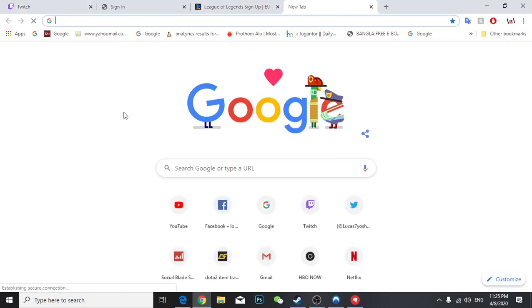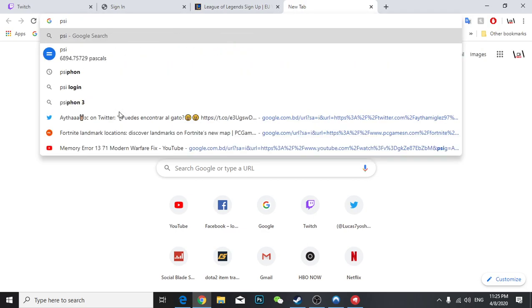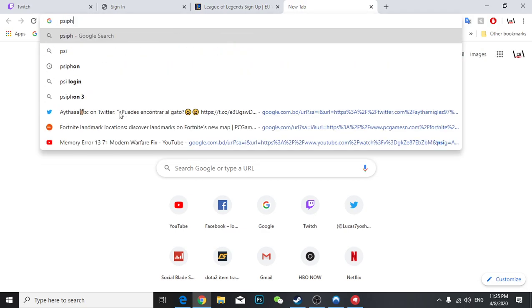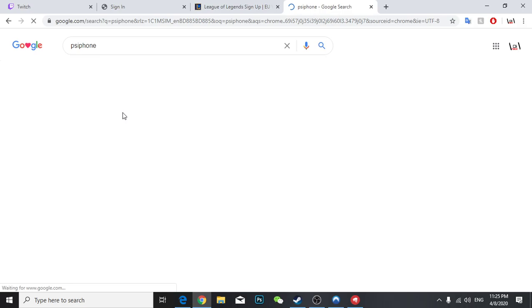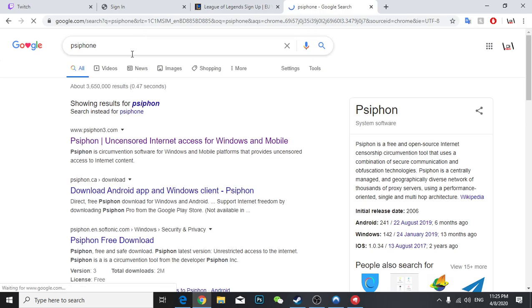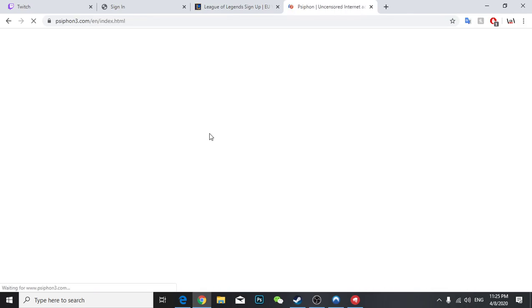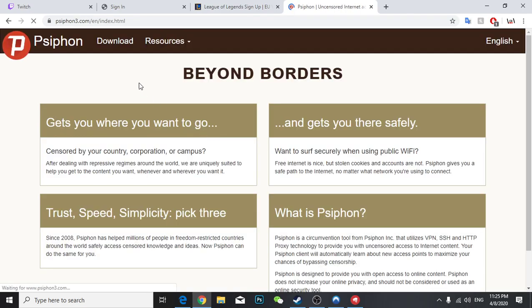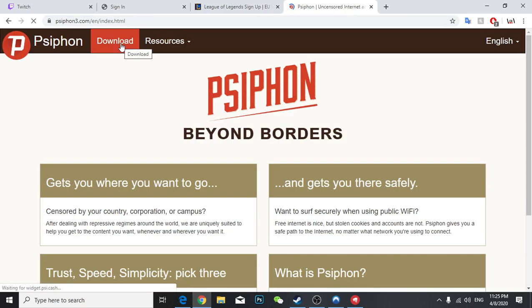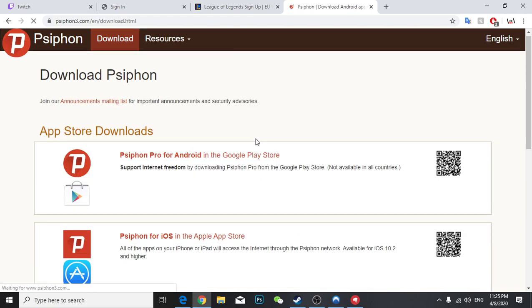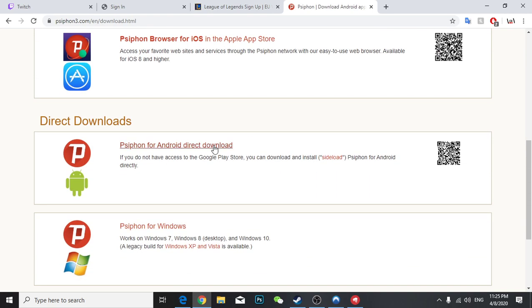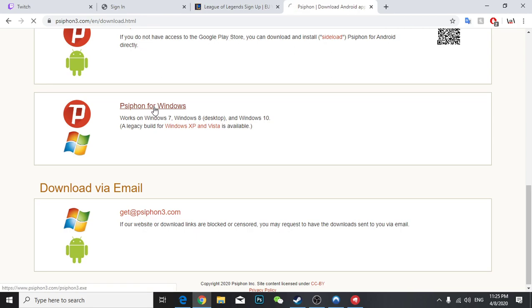Basically you're going to Google and type Siphon3. Just come here and then click download. Over here you can see Siphon for Windows, so you're going to click here and it will start downloading.